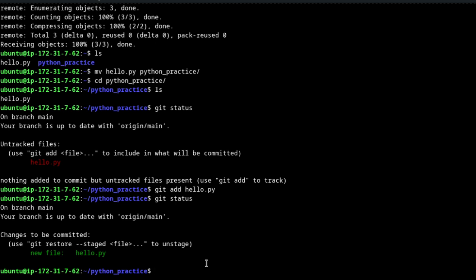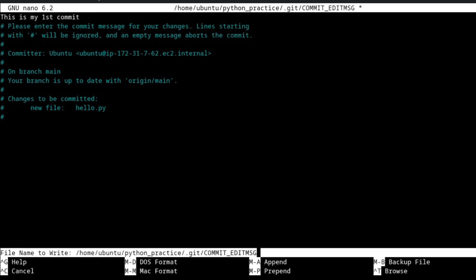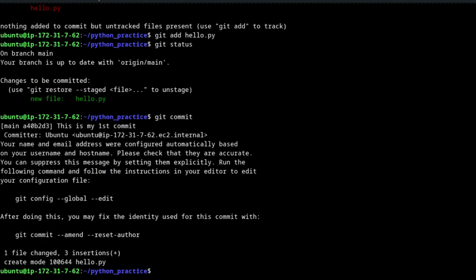The next step is 'git commit'. If you are on Windows, a Notepad file will open. If you are on Linux, a word processor like Nano will open. Inside Nano, type your commit message — for example, 'This is my first commit' — and then save it. In my case I save using Ctrl+O and then exit. Once you exit, the commit will be complete and you will get a confirmation reply.